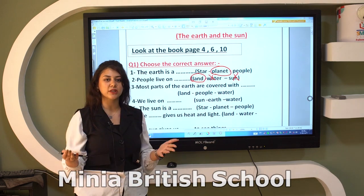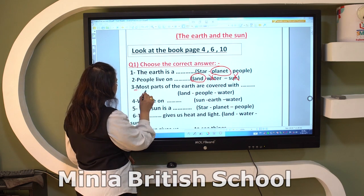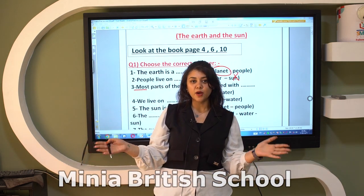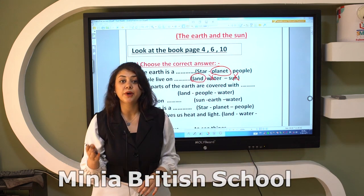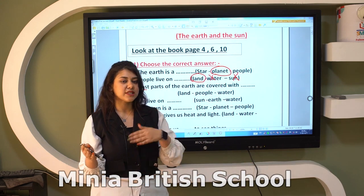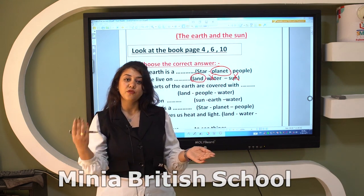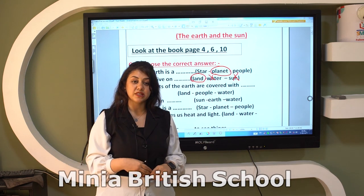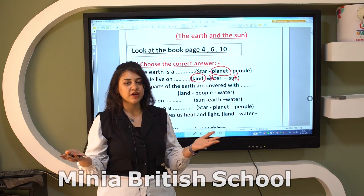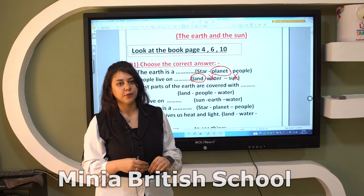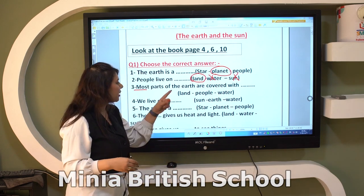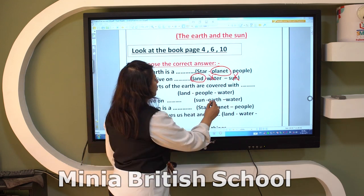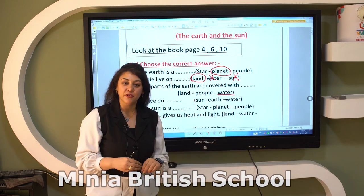Number three: most parts of Earth are covered with what? 'Most' means the bigger area. Which area is bigger — the blue (water) or the green (land)? We said the bigger area of Earth is the blue area, so the answer is water.